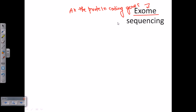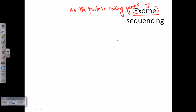If we take all the genes that code for protein in our genome, we call them together as exome. And if you sequence all those protein coding genes only, it is called exome sequencing — very simple. Now, how do we actually achieve exome sequencing?